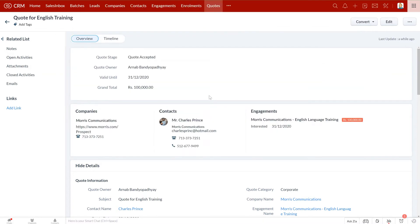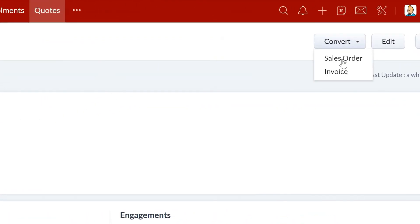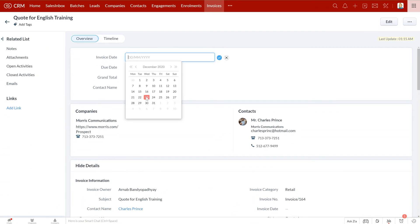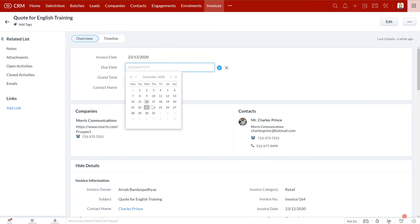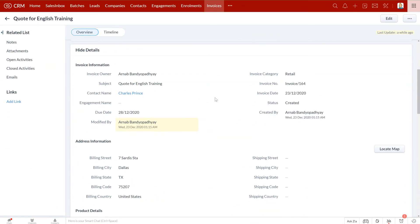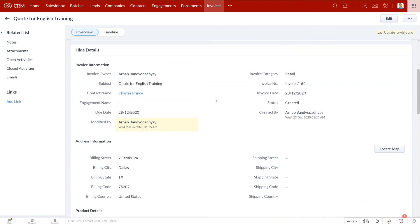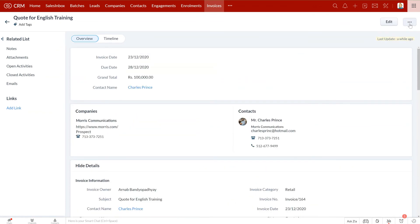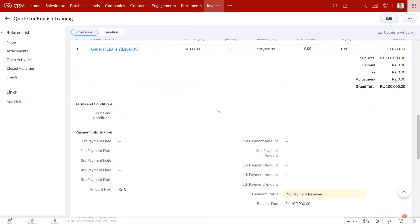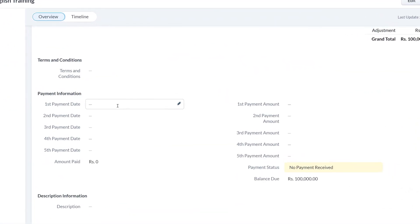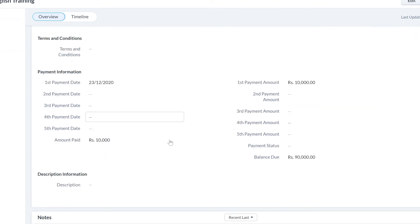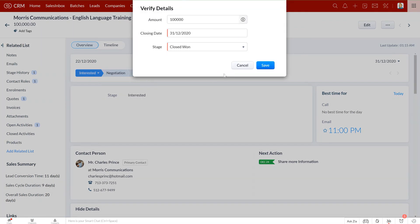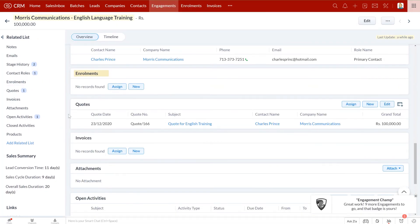Once they accept the quotation, you can convert it into an invoice with just one click. Add invoice date and due date here—rest all information is pre-populated from the quotation module. You can now send the invoice to your client and record payments you receive as well. As you keep updating the payments you have received, the amount paid and balance due update itself automatically.